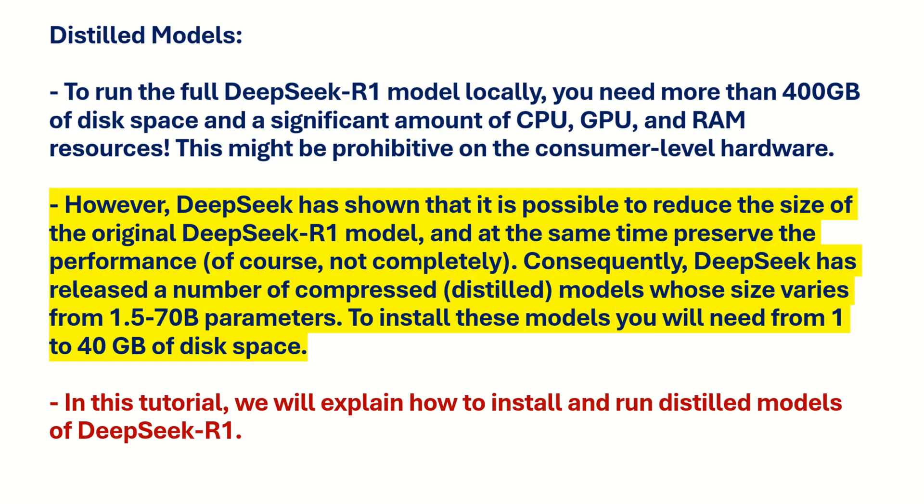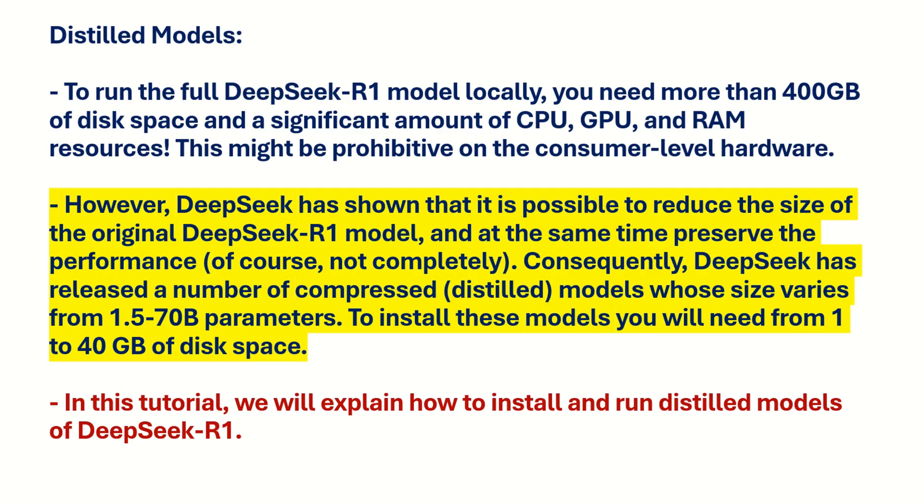However, DeepSeek has shown that it is possible to reduce the size of the original DeepSeek R1 model and at the same time preserve the performance. Consequently, DeepSeek has released a number of compressed, or distilled models whose size varies from 1.5 to 70B parameters. To install these models you will need from 1 to 40 GB of disk space which is really reasonable.